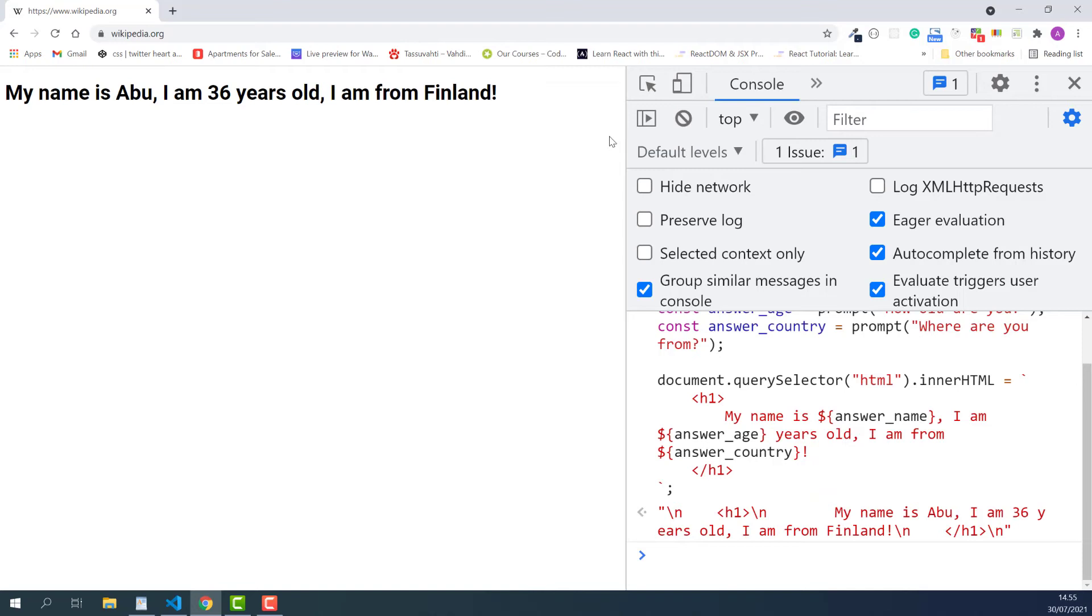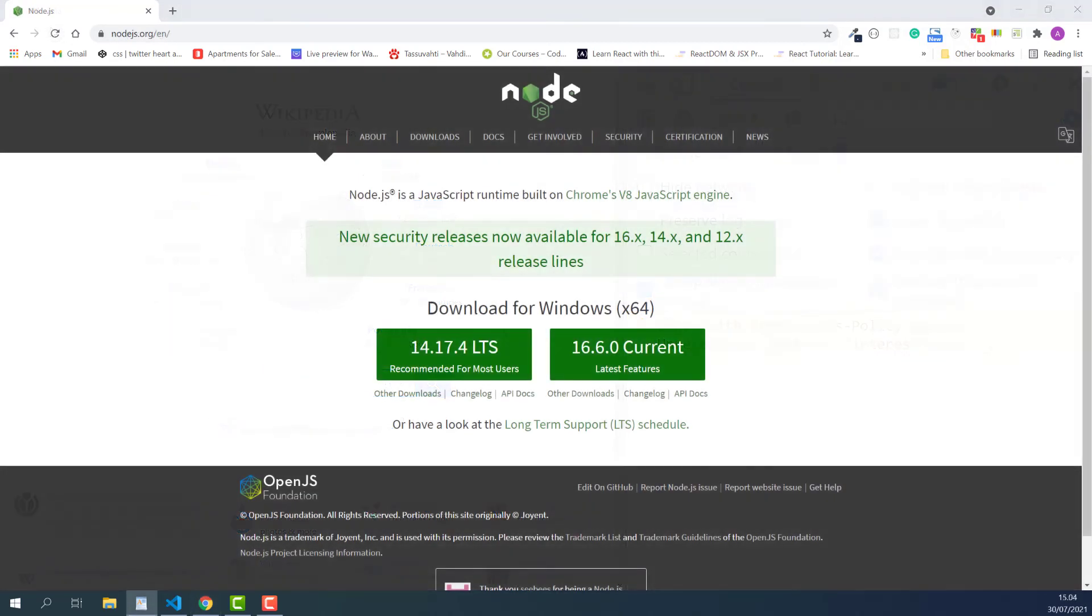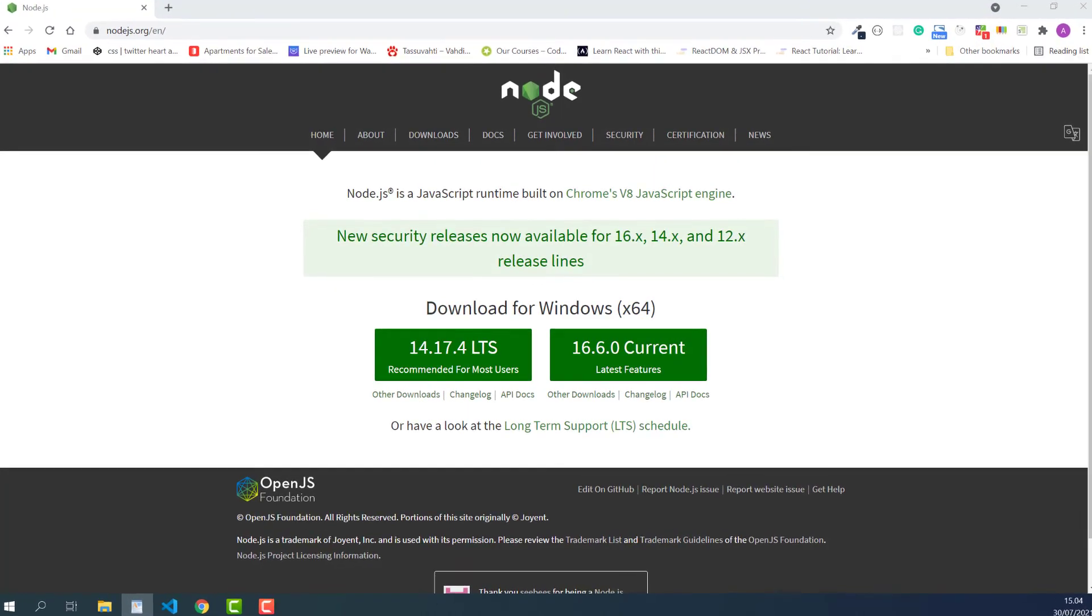Now everything on the page disappears. The web page's old contents are replaced by the headline text containing my answers. And notice, this is only temporary. When I refresh the page, everything comes back. Awesome. That is another advantage of learning JavaScript as your first programming language. You can get instant feedback in the browser with only several lines of JavaScript code.